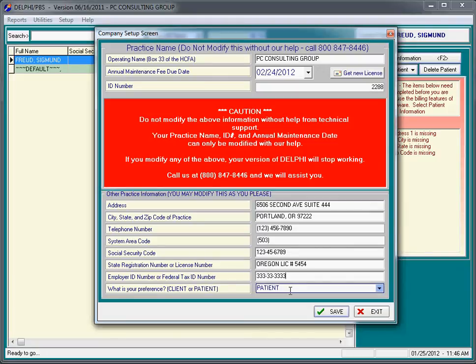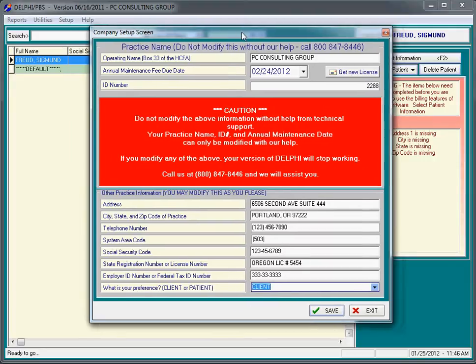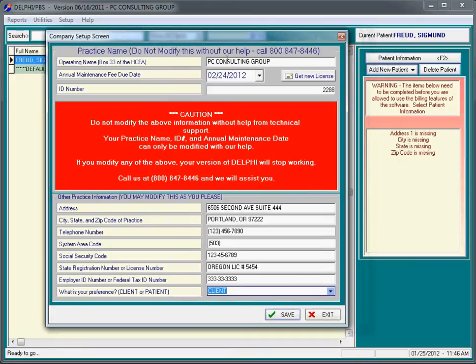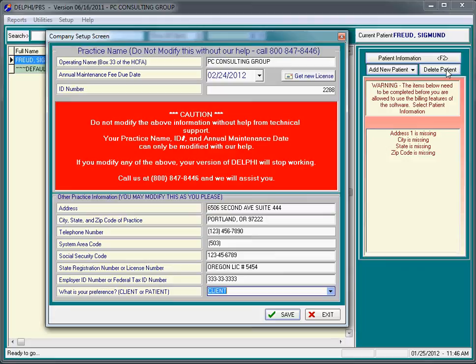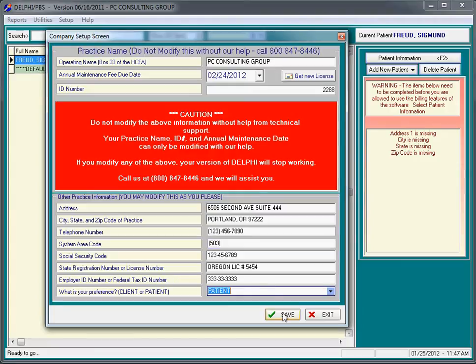Lastly, if you refer to your people as patients, then we can do that throughout the program. If you prefer the term client, next time you log into the software, everything will refer to client. This says patient information. If you pick client and you save this, next time you come into the program, everything will say client information, add a new client, delete client, etc. That's semantics, but our psychiatrists are very specific that it says patients. The initial system setup of the company setup screen is the first thing you do.